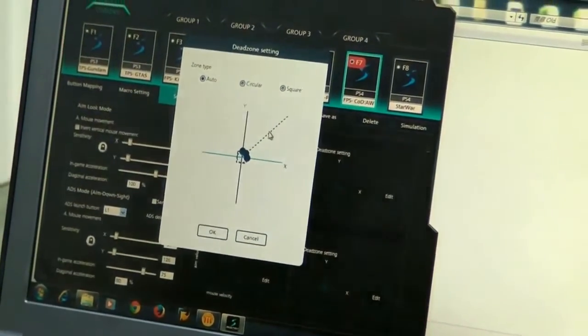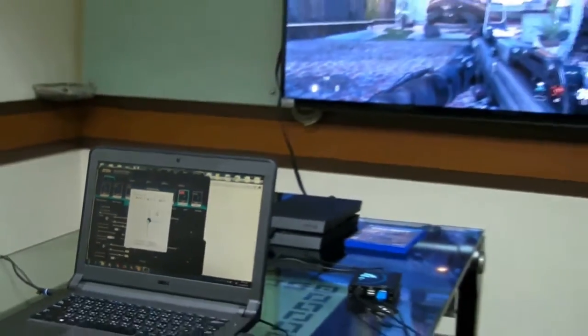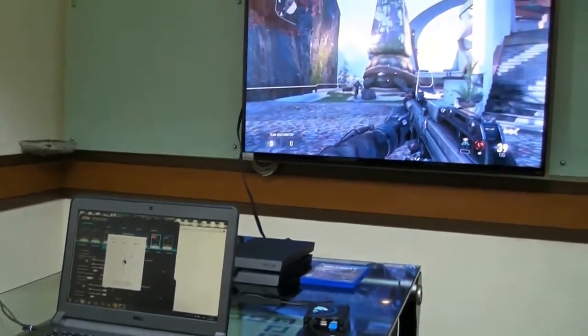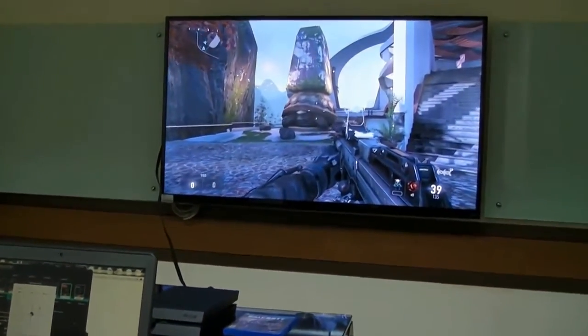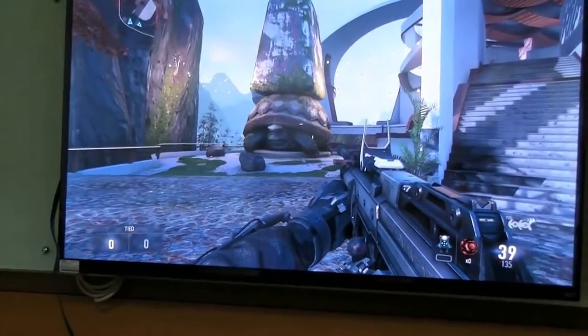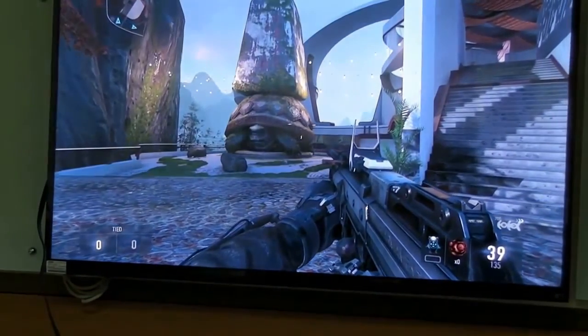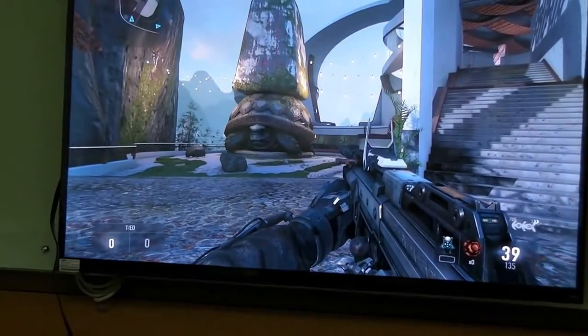You will see that the crosshair is moving slowly to the right. This means you should adjust the boundary value of the x-axis.